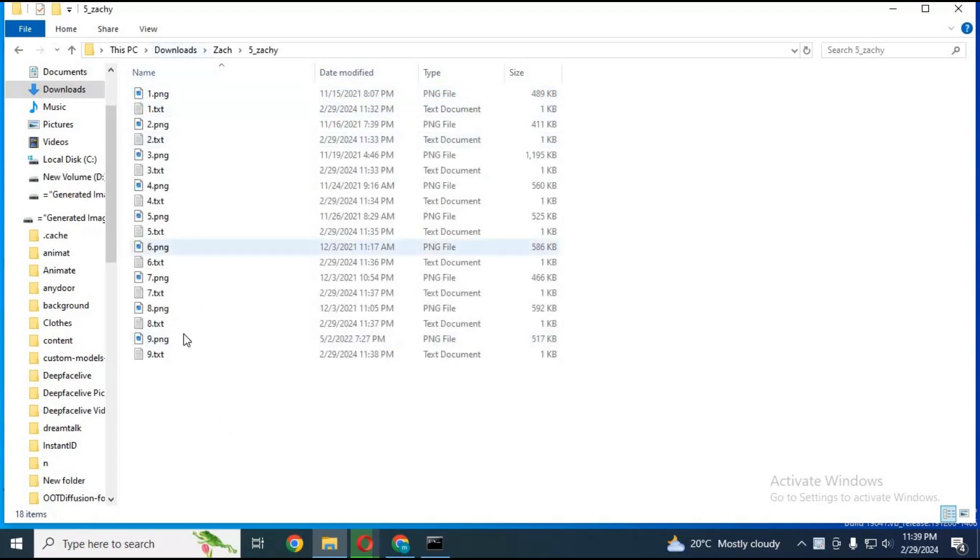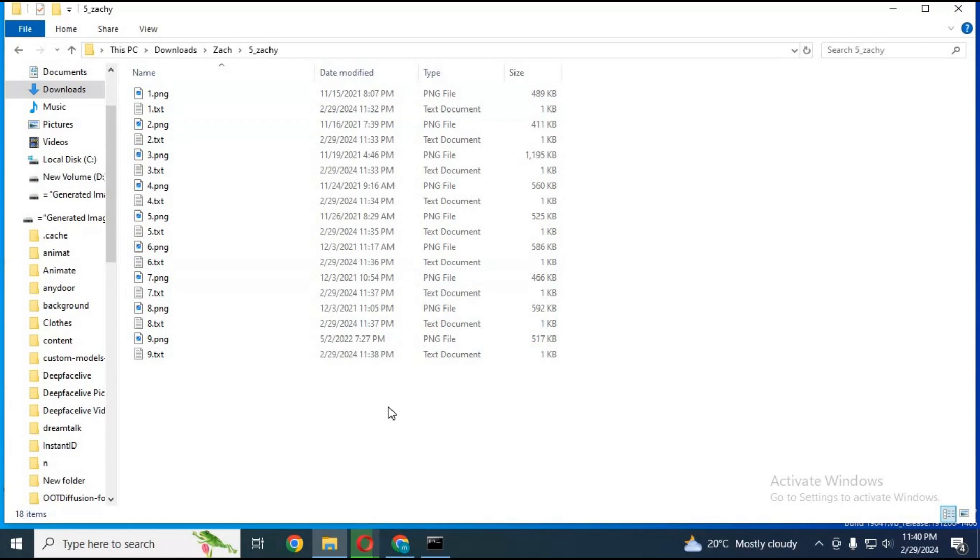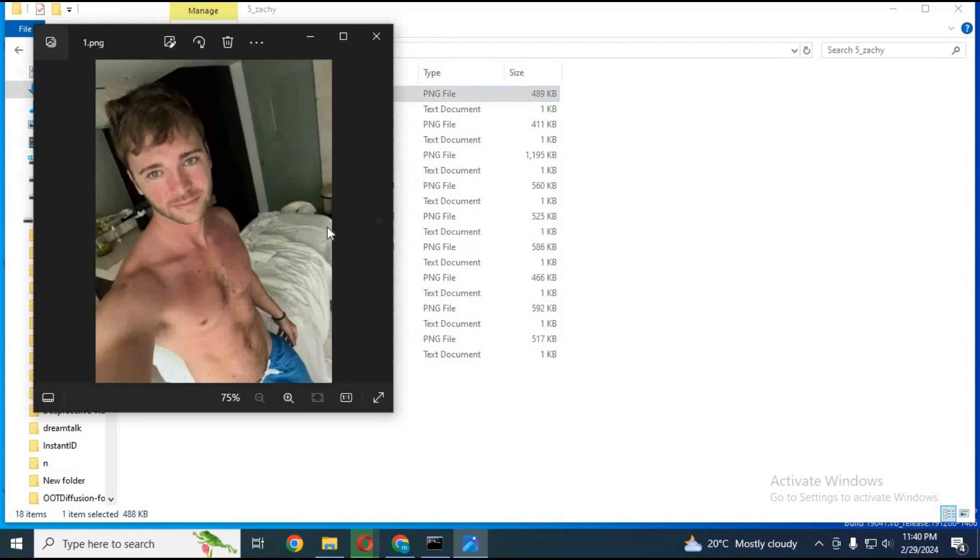Inside that subfolder, put pictures of someone you want to make LoRa of. More pictures means better results. For now I am just going to use 9 pictures of someone. Name pictures in numbers starting from 1.